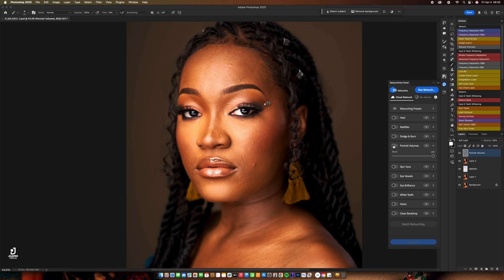So today we learned the mattifier and the portrait volume. Next time we'll be covering skin toning, eye vessels, eye brilliance, and teeth whitening — skin, eye vessels, eyebrows, and white teeth. The next video will cover all four of those. Don't forget to subscribe, like, and comment. Go and purchase Retouch4me so I also get something from it! Thank you guys, stay tuned — peace!